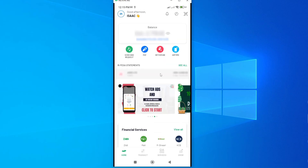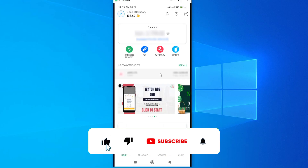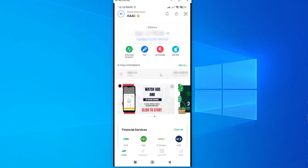That's how you use your Mpesa app to perform various activities and transact with ease. If you have any questions, kindly let me know in the comment section. If this video was helpful, please hit the like button and subscribe to this channel to support me. Thank you for watching and let's meet in the next video.